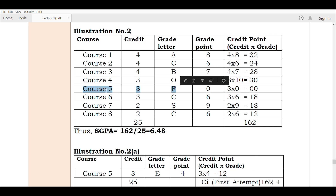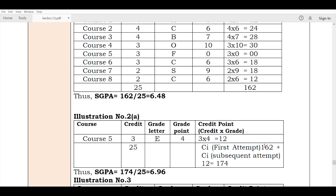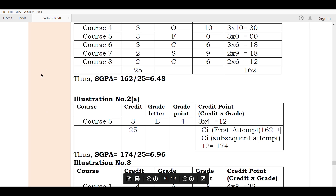Now in a second case, if you fail course 5, the total will normalize to 162. Let's add this: if you fail course 5, 4 × 3 = 12, so 162 + 12 = 174, and 174 ÷ 25 = 6.95. So failing course 5 can change the overall SGPA to around 6.42 or 6.96, but it won't make a big difference.